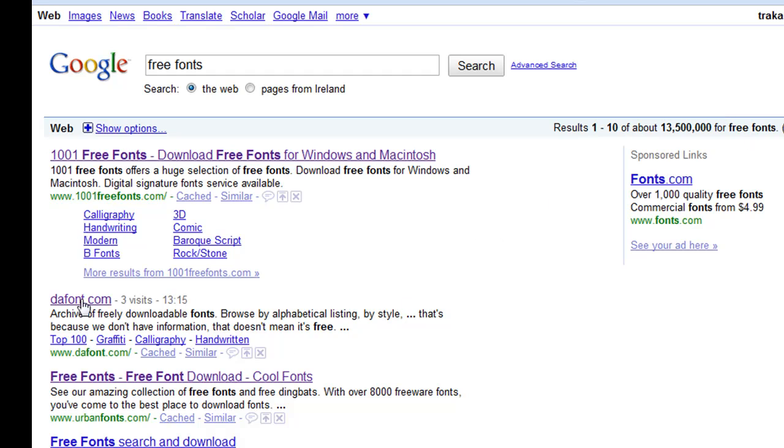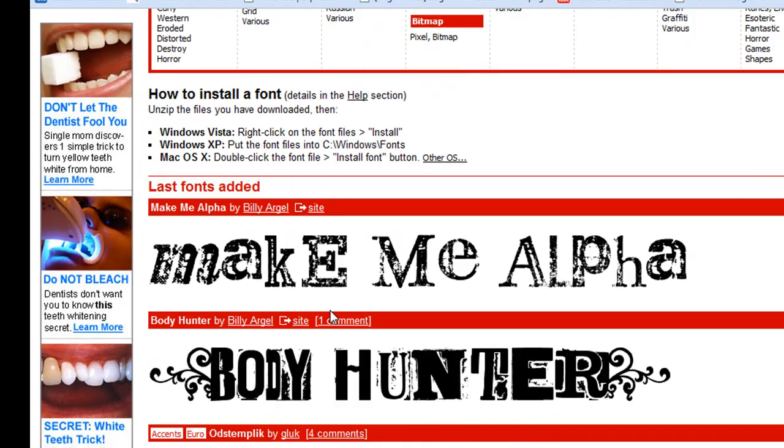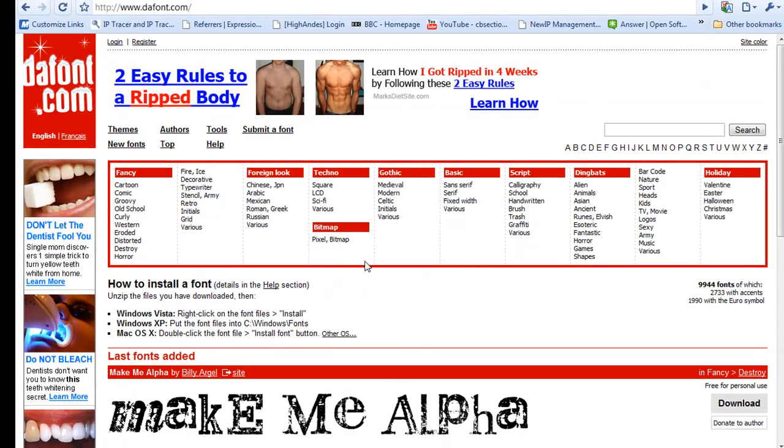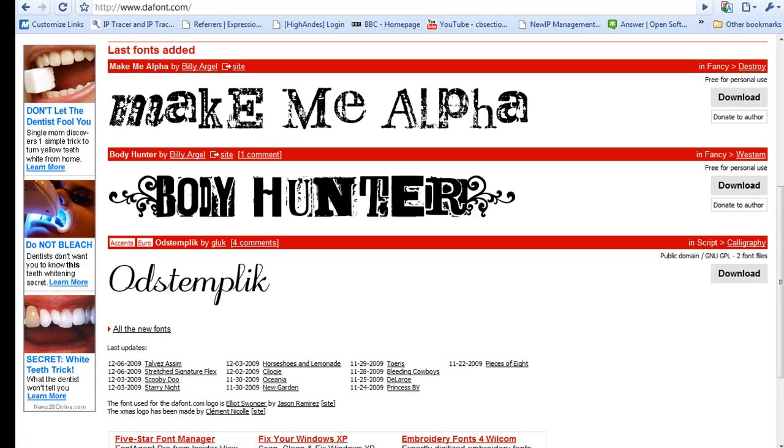So I'm just going to click into this one, defont.com, and it shows you all the free fonts that are there. I'm just going to download the most recent font they've added, Make Me Alpha.